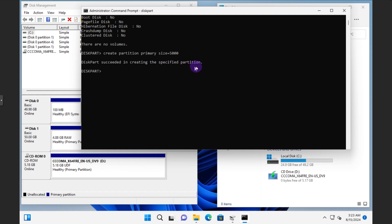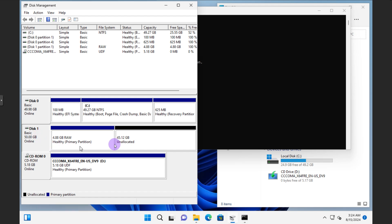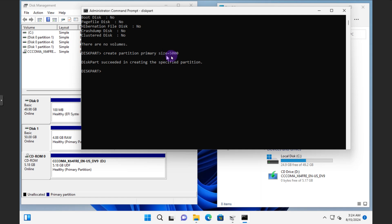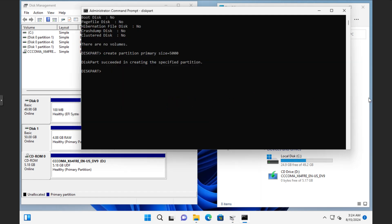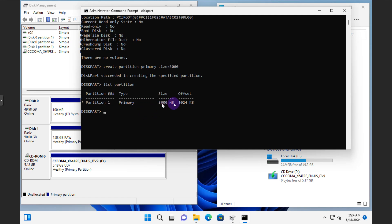You'll notice in Disk Management that disk 1 changed to blue, showing the partition was created — around 500 megabytes — with remaining unallocated space. To verify, type 'list partition' and you'll see partition 1 listed as primary. That's how you create a partition and select its size in megabytes.